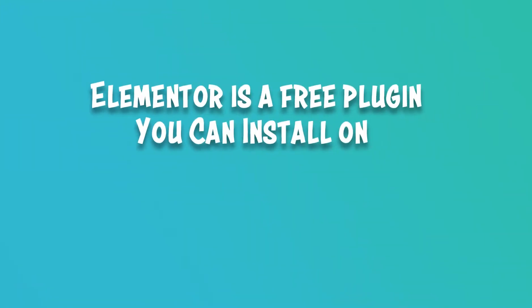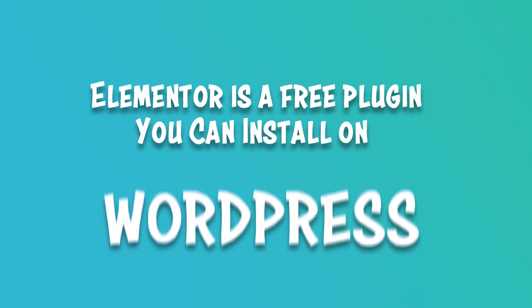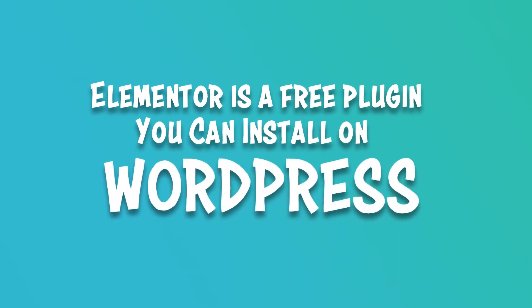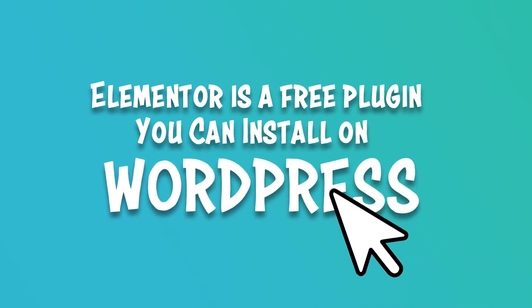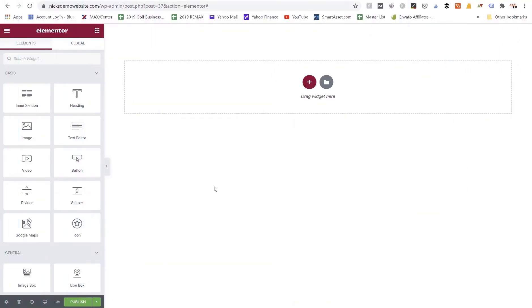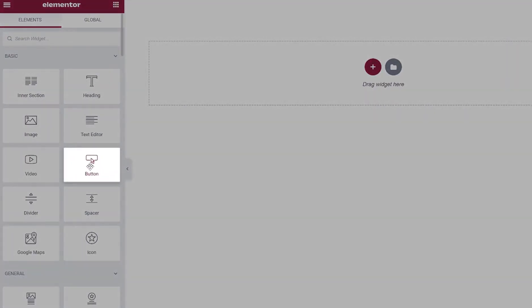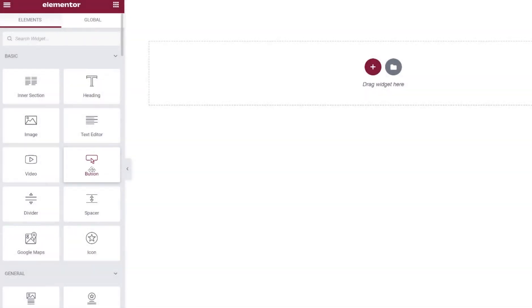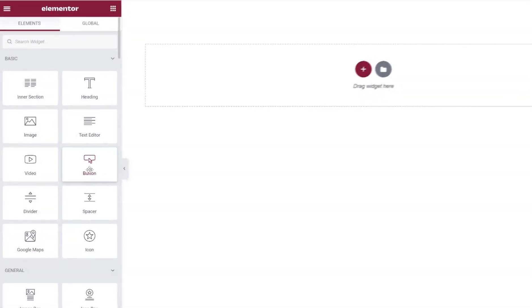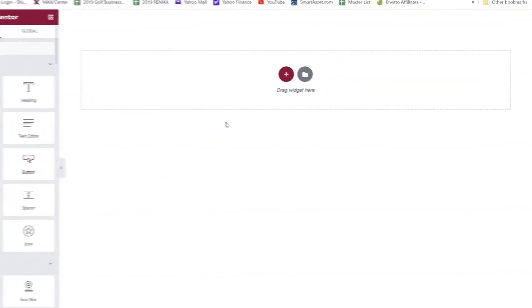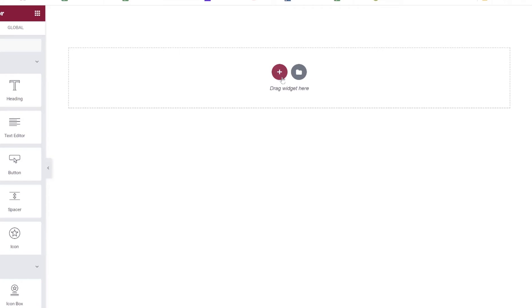Elementor is a free plugin you can install on a WordPress website to build pages. We're building a custom page now. In today's video, we're strictly going over the button widget that comes with Elementor to show you all the different settings and how to use the button widget.